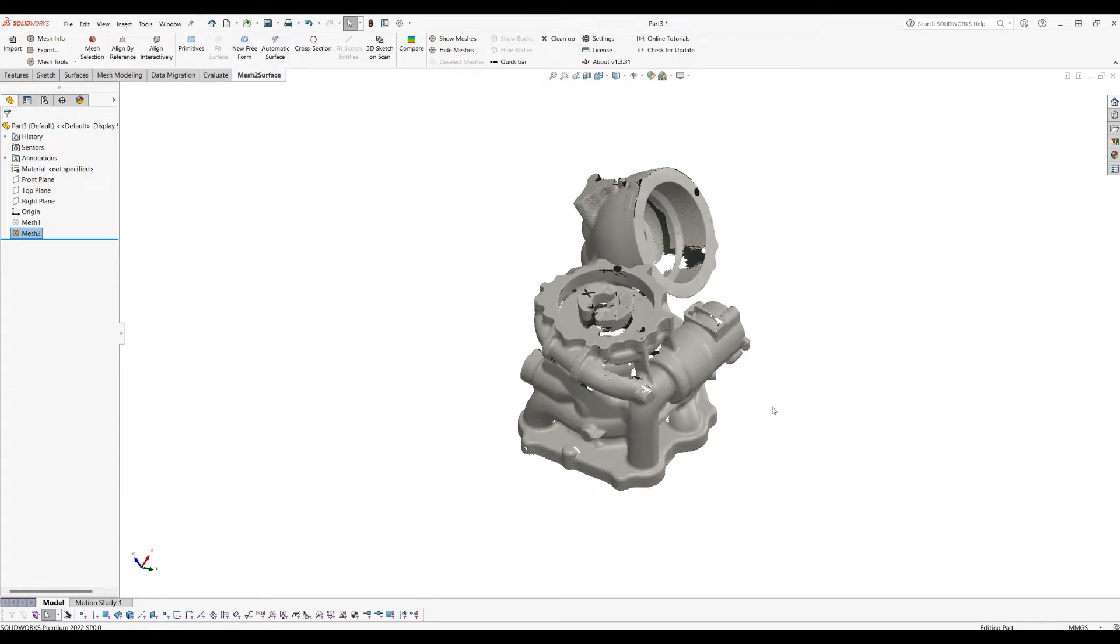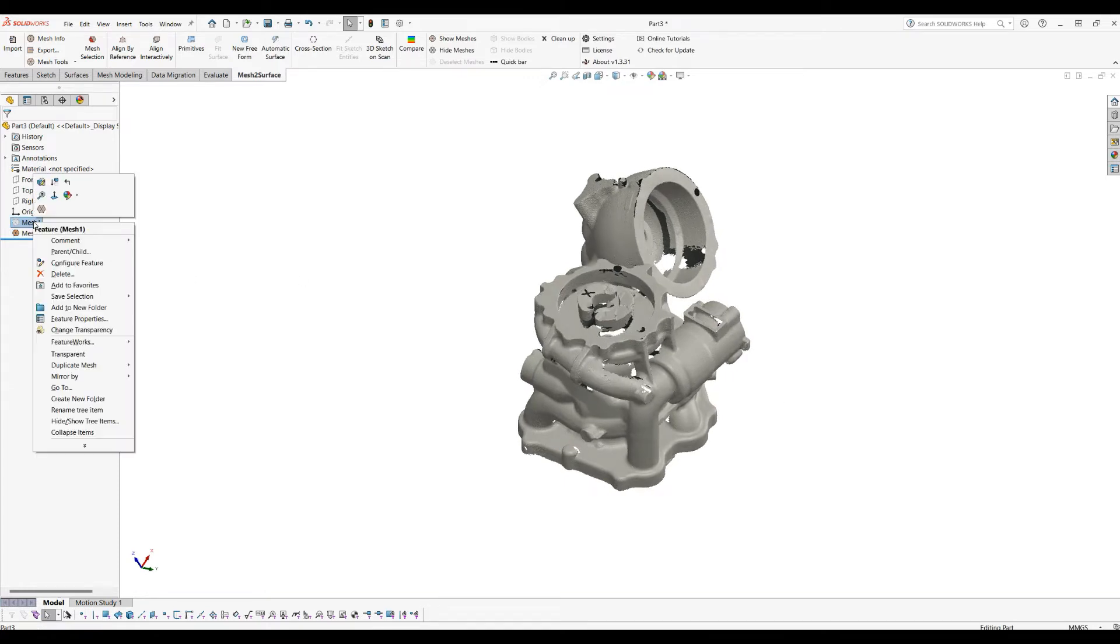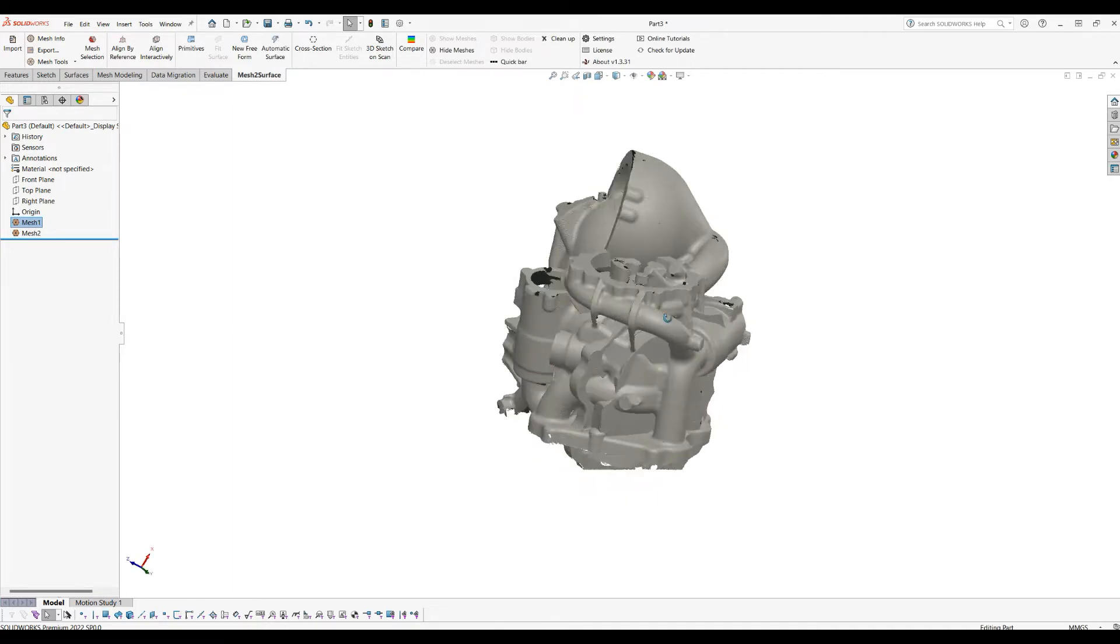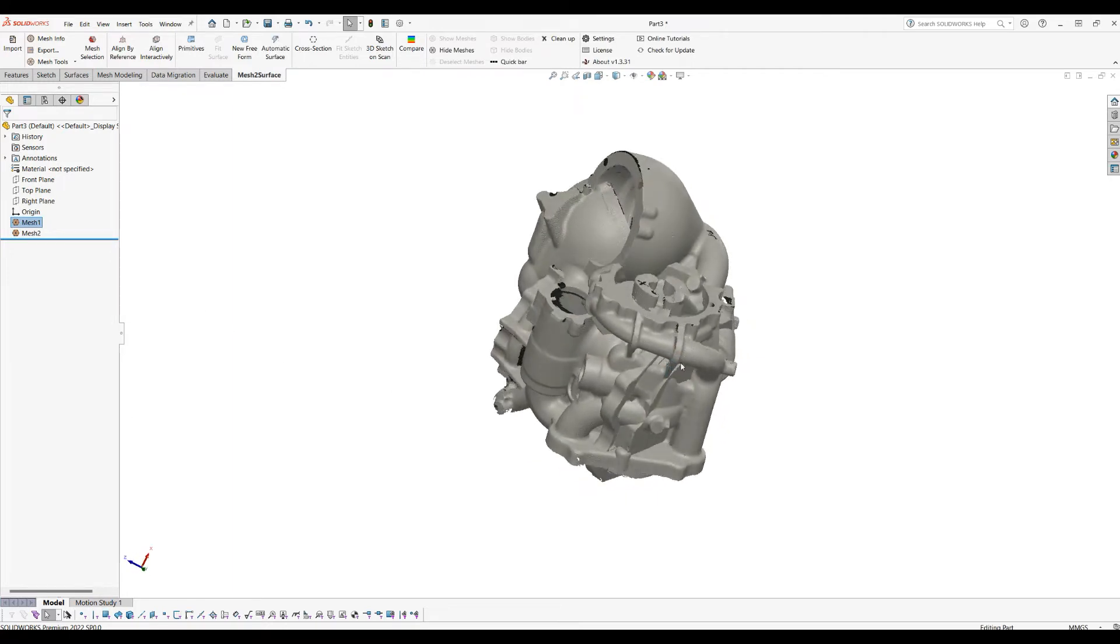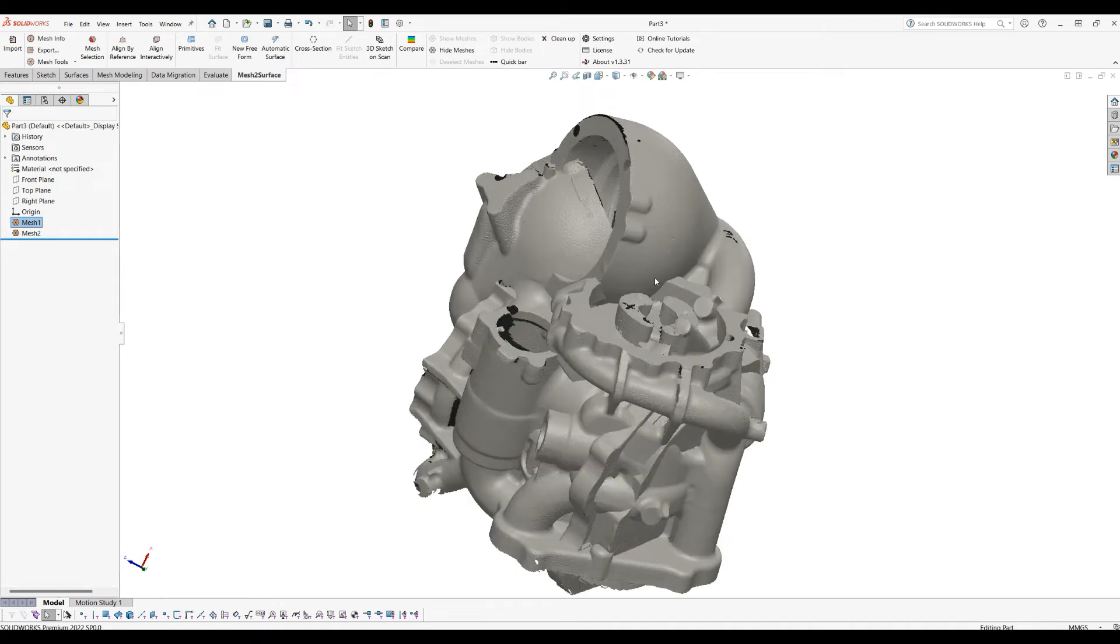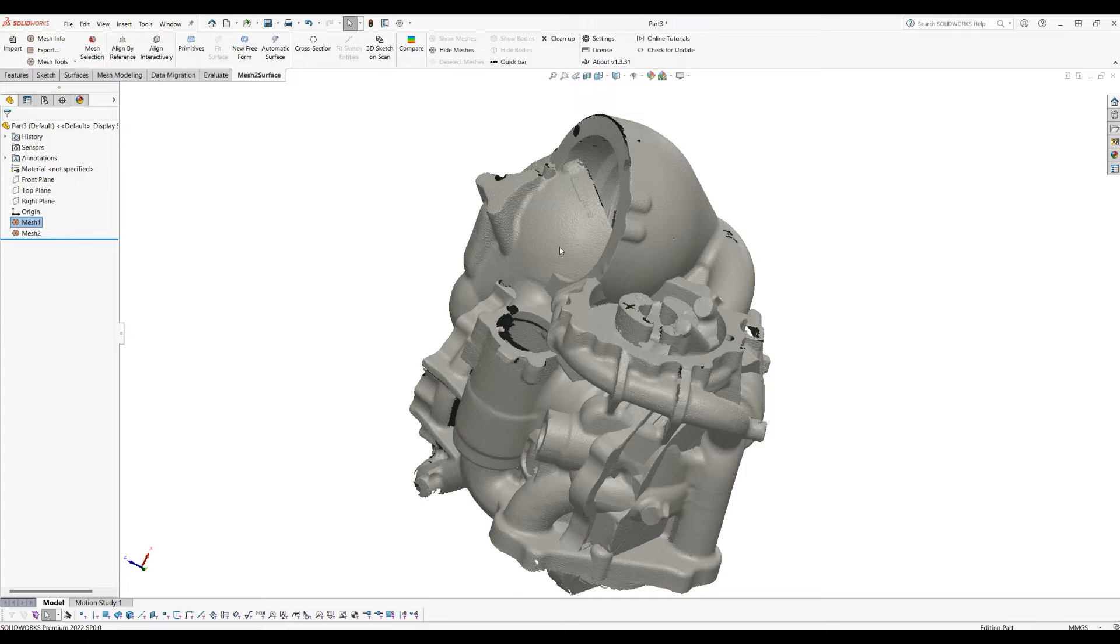If I just show the other scan, you'll see that they're placed in space but they don't really match, and this is not useful. Luckily, what we offer in Mesh Surface for SOLIDWORKS is the ability to align one scan to another—not only to a CAD model, but also between multiple scans.